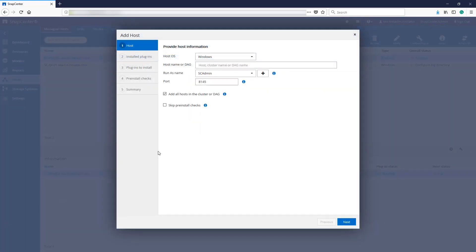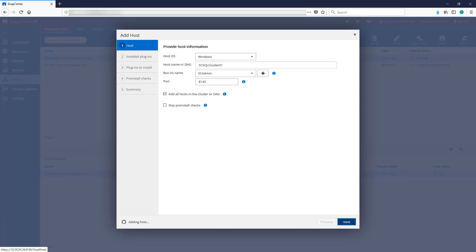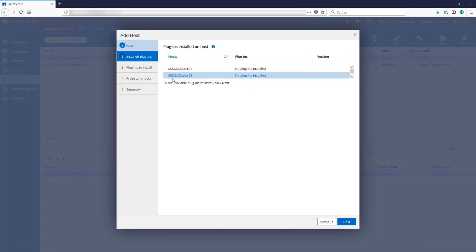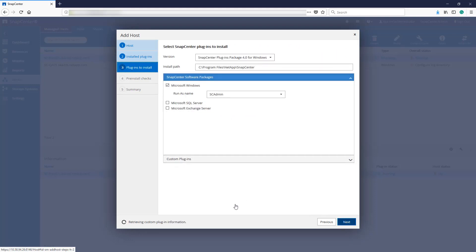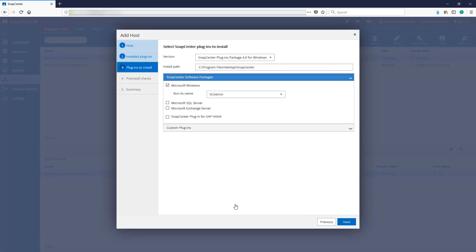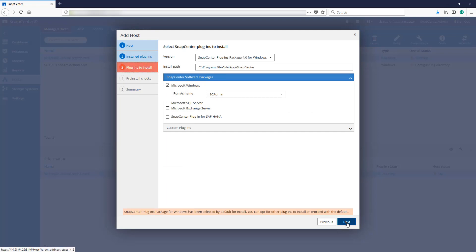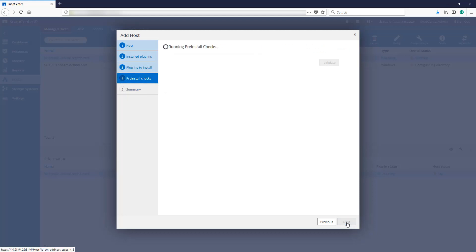Provide the host name. As you can see, SnapCenter recognizes that SCCluster02 is part of our cluster. SnapCenter automatically selects the Microsoft Windows plugin. Since we don't have SQL Server installed at this time, we will not select the Microsoft SQL Server plugin.